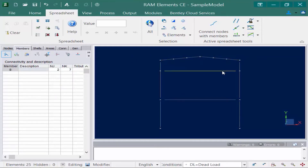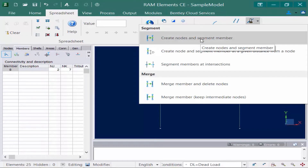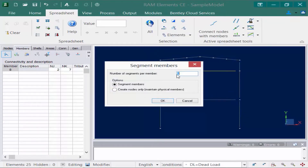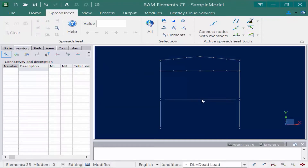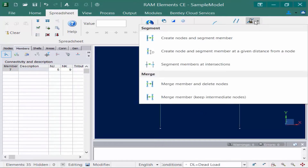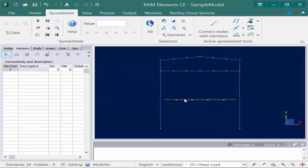Let's repeat this process by selecting another member. We go back up to the segmentation tool, select create nodes and segment member, and this time divide it into six evenly spaced members. Finally we also segment the floor member — select it, go to the segmentation icon, and click create nodes and segment member. This time we divide it into five even segments but choose create nodes only, maintaining the initial physical member from column to column. We can see that new nodes have been created but the full physical member is still intact.